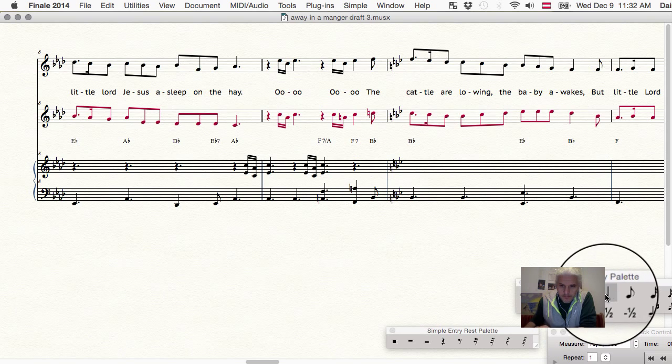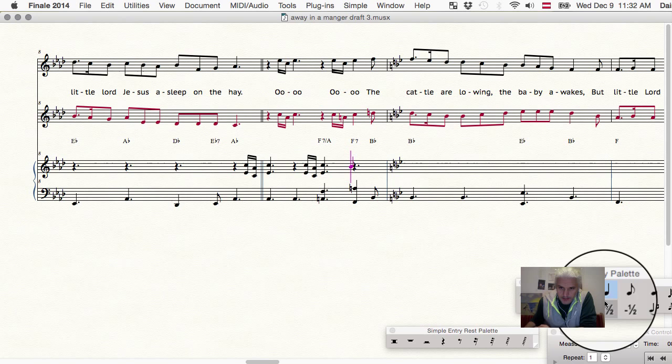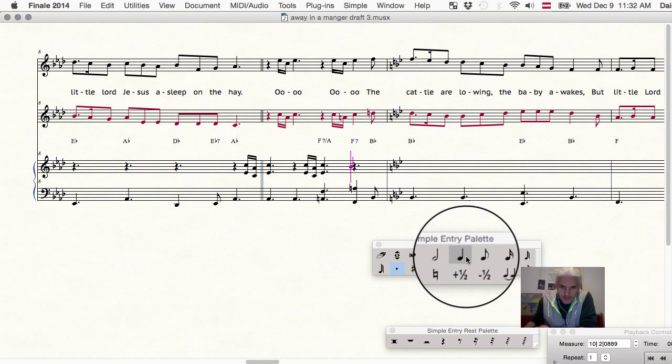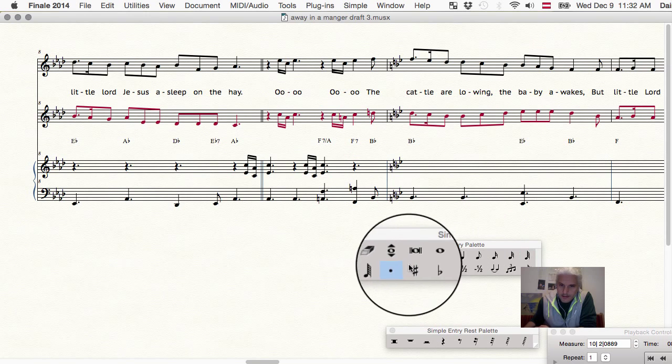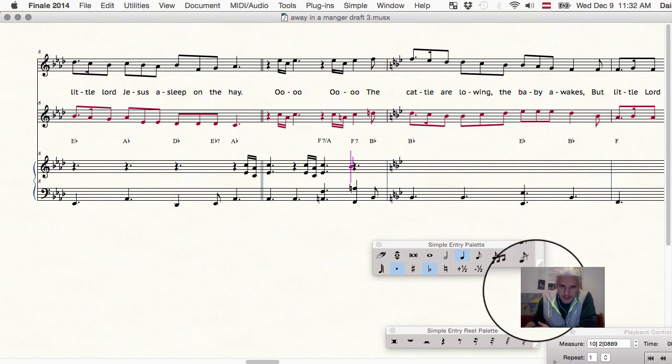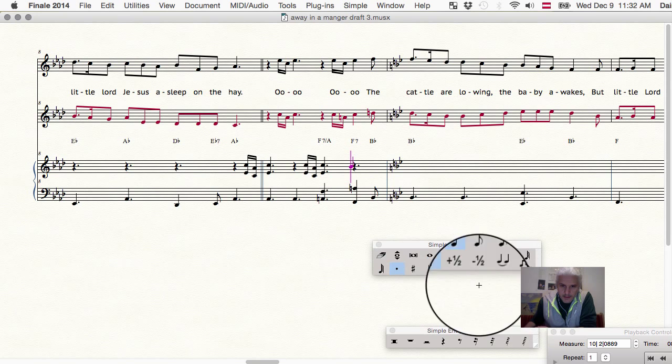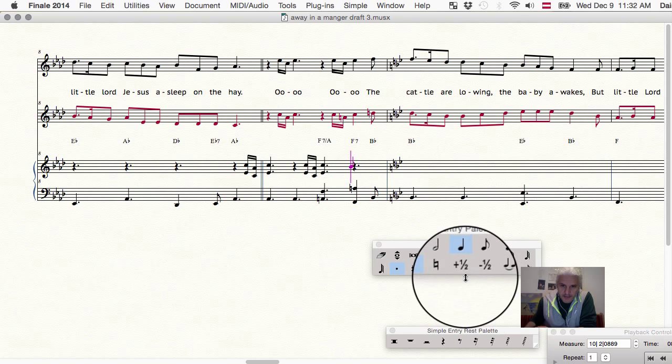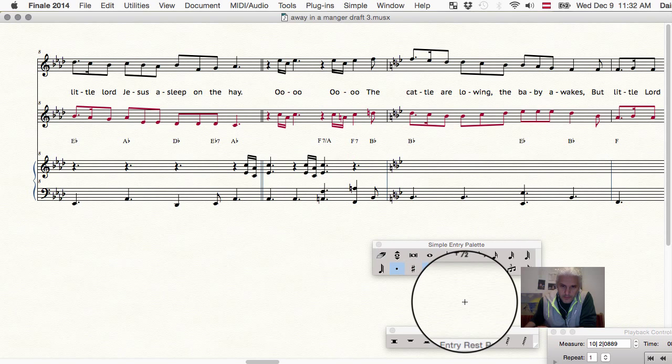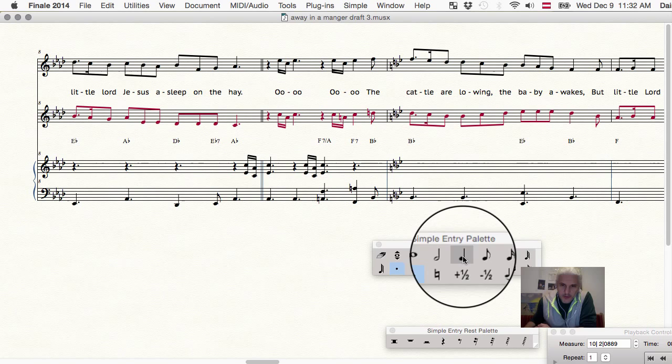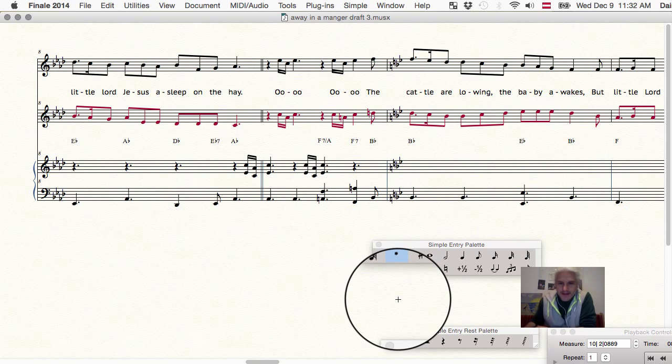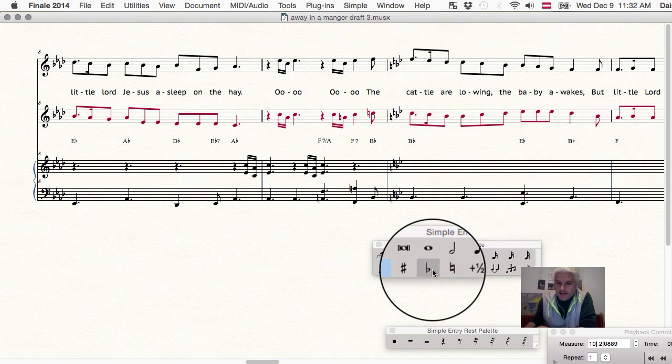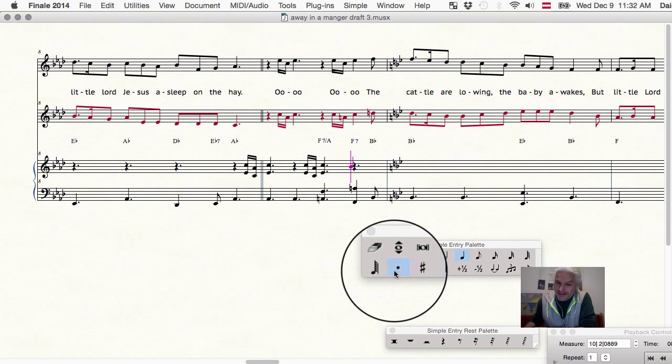First of all, not to even mention that if I'm clicking around here on this simple entry palette, boy, the behavior is completely odd. Look, I can do dotted. I guess that can switch. But then if I click on the quarter note, the quarter note disappears, and then I have dot flat, which is pretty weird.